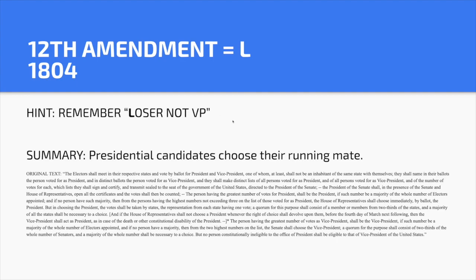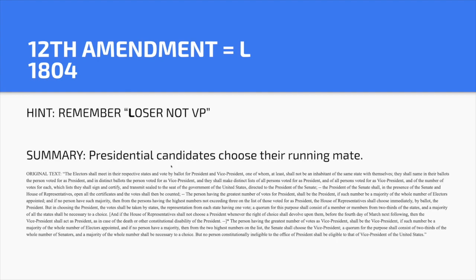Twelfth Amendment — L. Hint: 'Loser not VP.' Presidential candidates get to choose their running mate. So instead of the person with the second most votes being vice president, presidential and vice presidential candidates run on the same ticket.